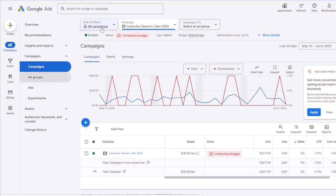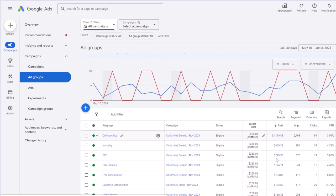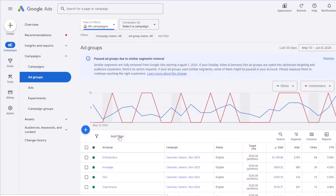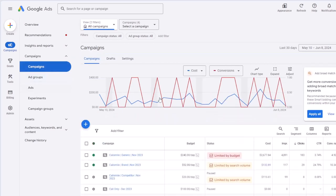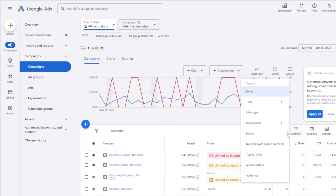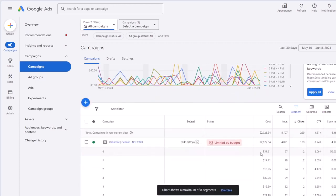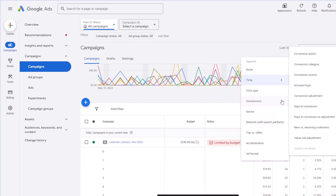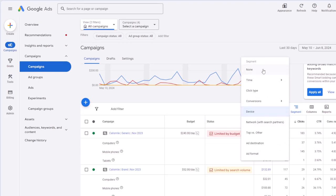If you click on ad groups, you will see the list of your ad groups and their performance. In the campaign or ad groups interface, there are some options that give you more details. You can segment your campaign performance — for example by time, by hour of the day to see performance for each hour, or by device to see the performance of each campaign per device: computer, cell phone, or tablet. To remove the segment, just click on it and select none.